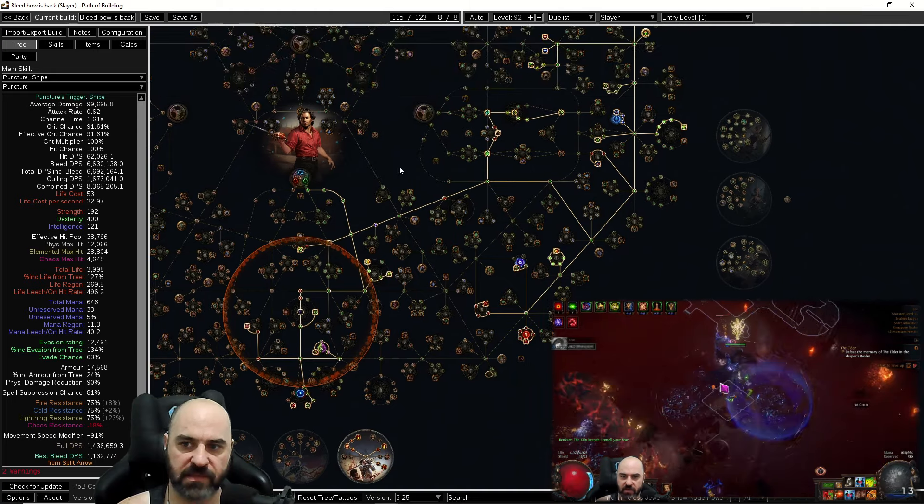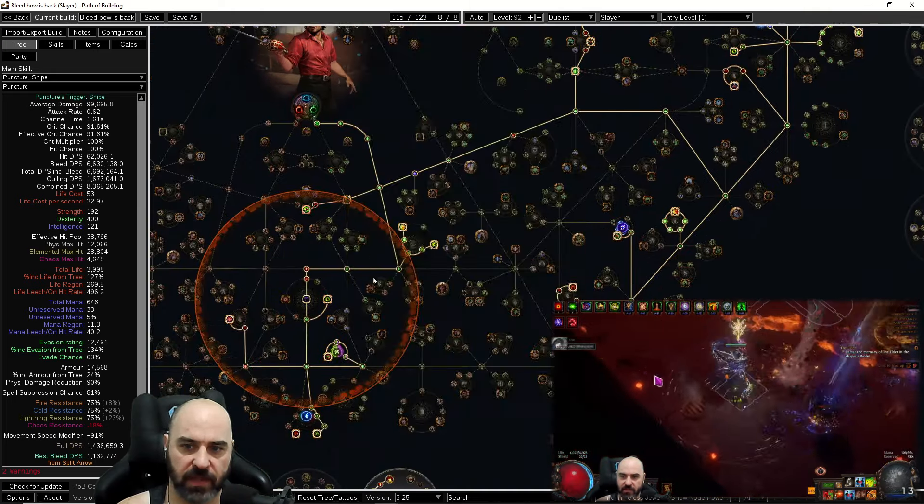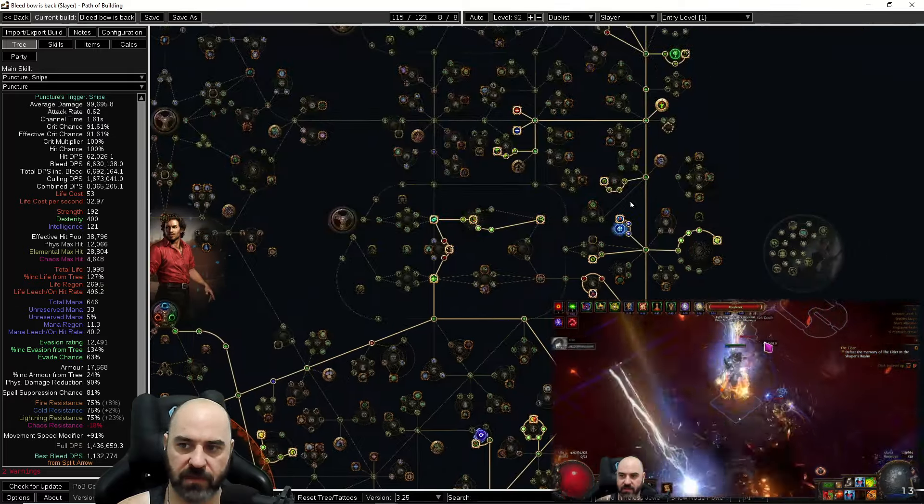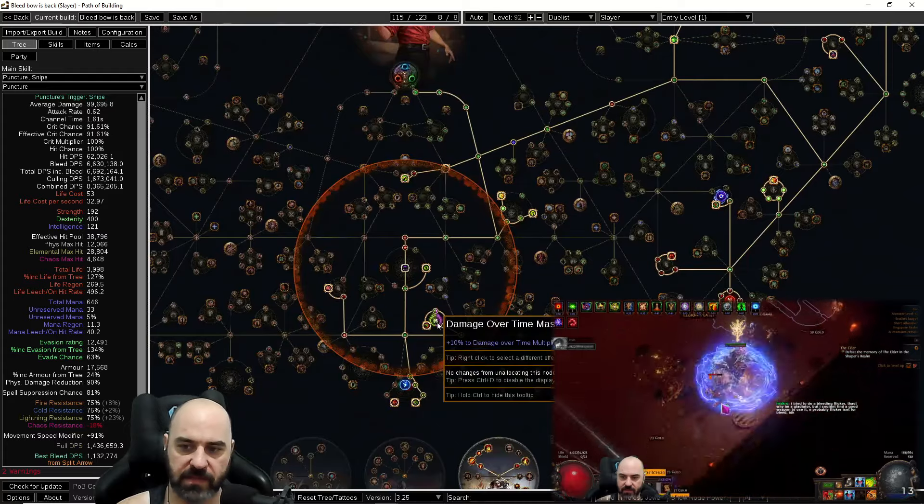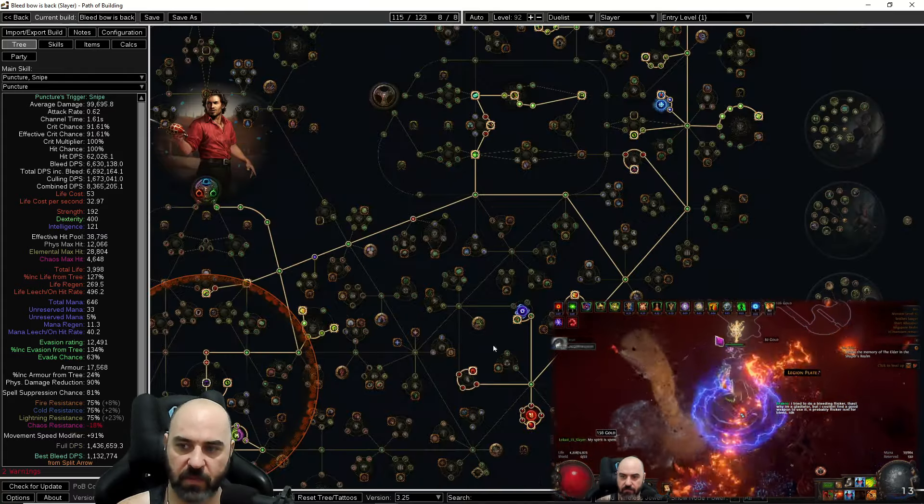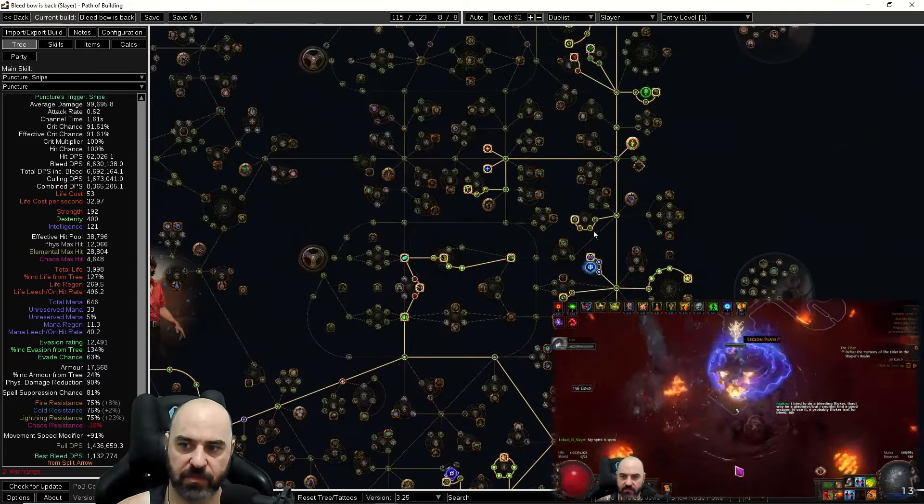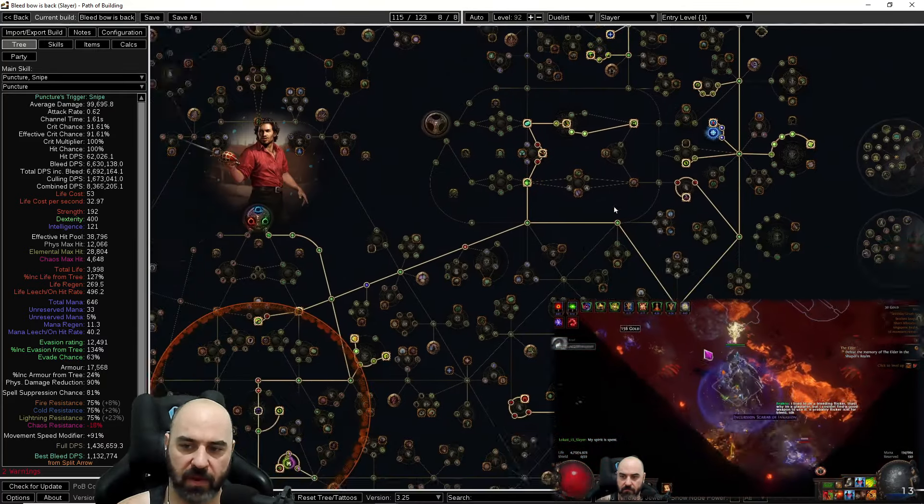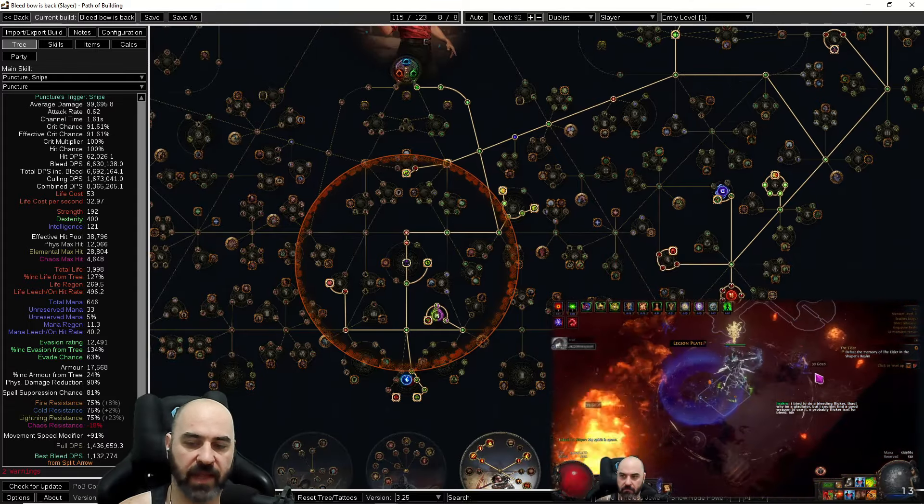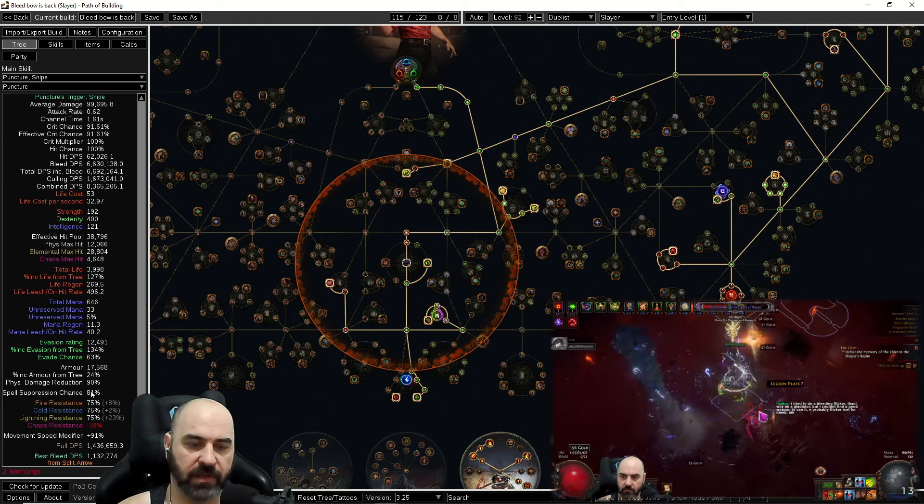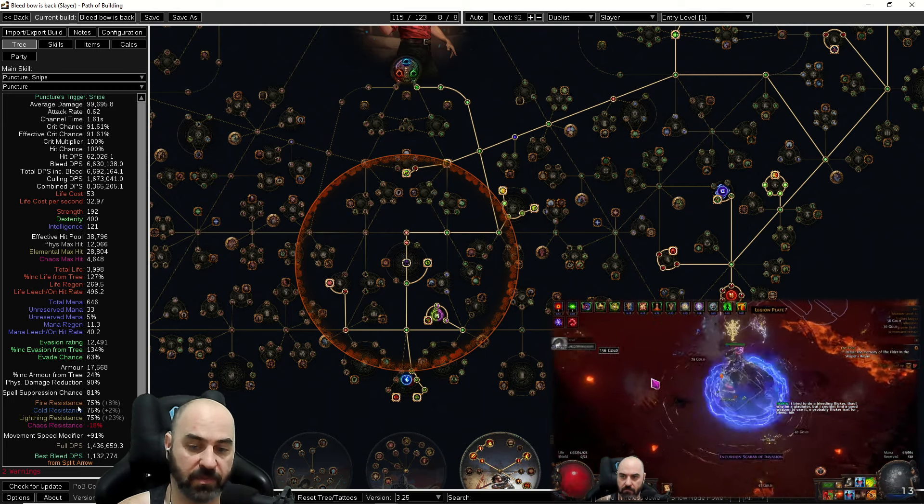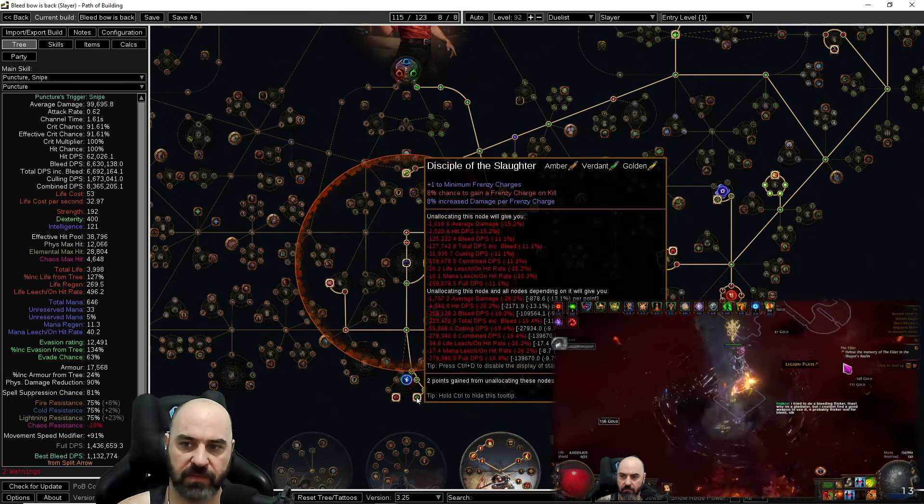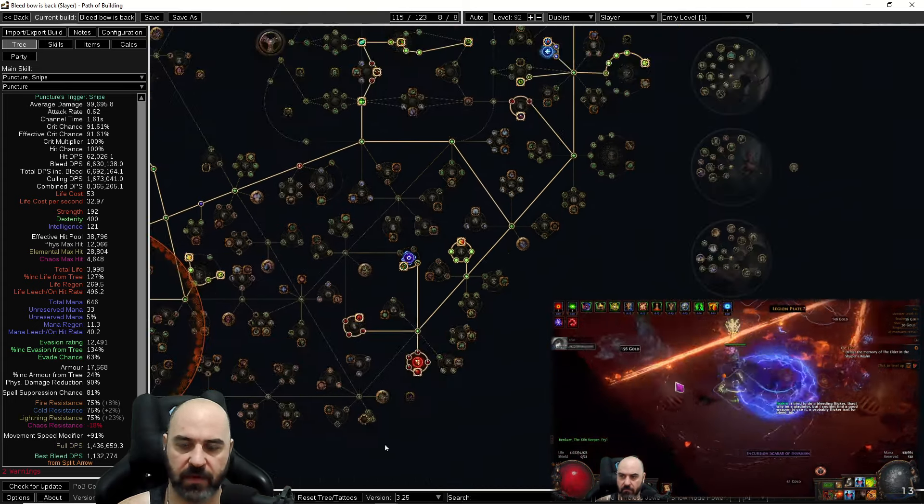Now on our passive tree, this is all pretty straightforward. We are going to take bravery, art of the gladiator, every frenzy charge node on the tree for obvious reasons. We are frenzy node stacking build, and we're going to take this damage over time mastery node. We're going to take life everywhere we can take life on this tree. We are taking some spell suppression. We are relying primarily on endurance charges to keep us alive, so we don't have to cap spell suppression. We just want a very high roll on it to reduce incoming damage so we don't get clipped by two or three hits in a row.